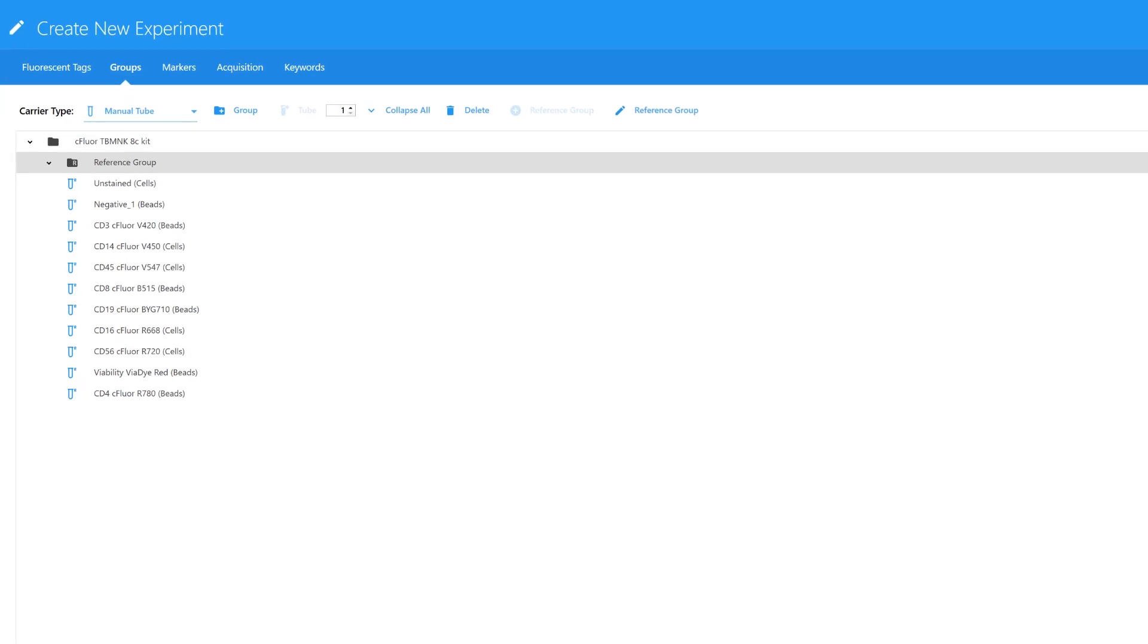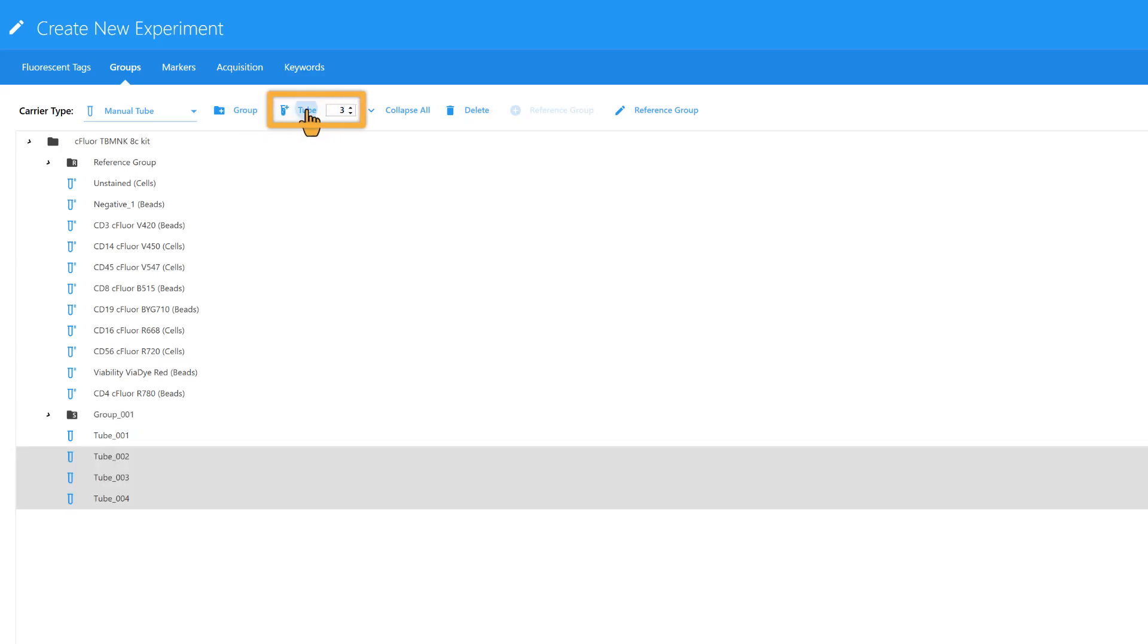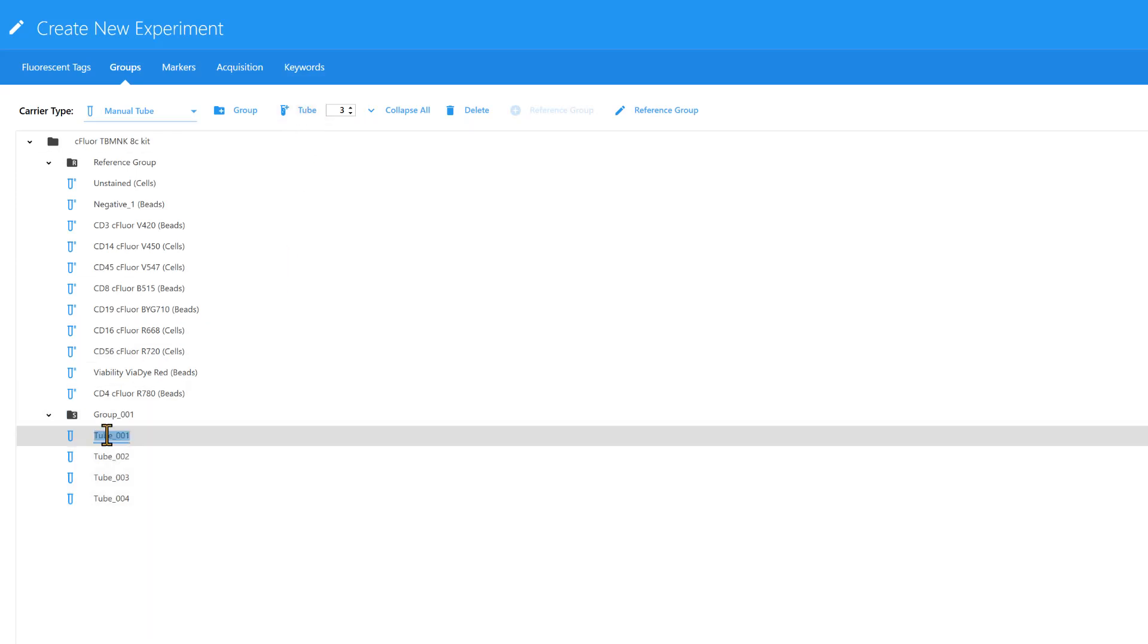To add multicolor samples or additional experimental controls such as FMOs, click Add Group. Additional tubes can be added by entering a number and then clicking Add Tube. To rename any groups or tubes, double-click the text.